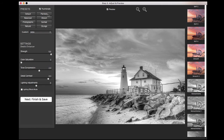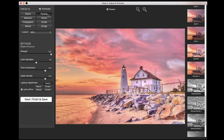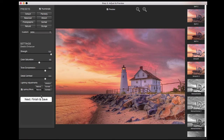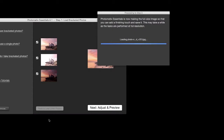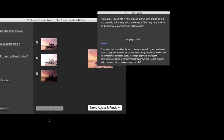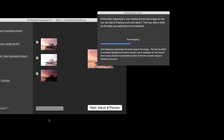Once you have found a preset you like, you can refine the effect by adjusting the settings on the left. Once you are satisfied with the adjustment, click on the Next Finish and Save button. Photomatix Essentials will align your photos, merge them and apply the preset settings you selected.